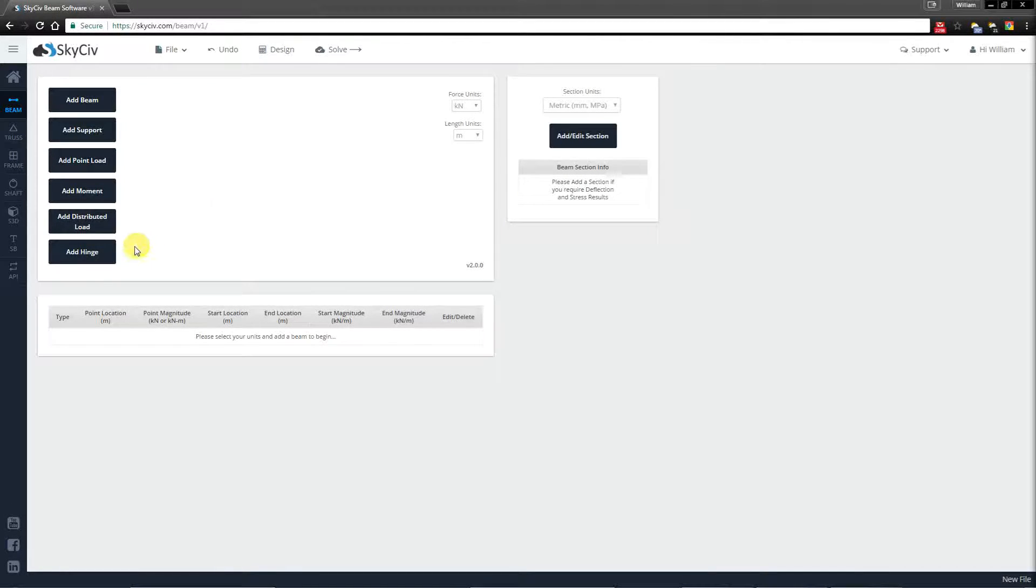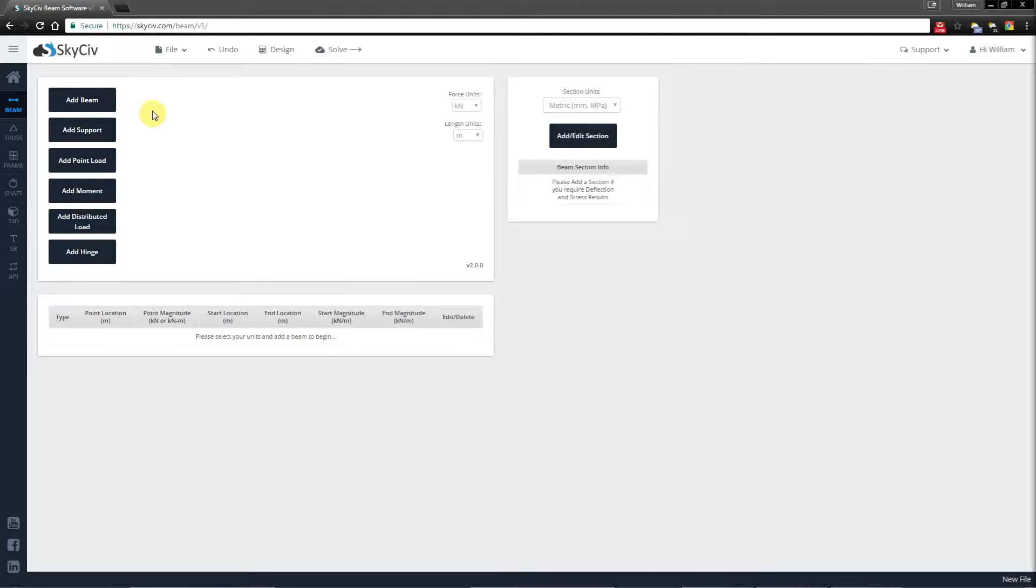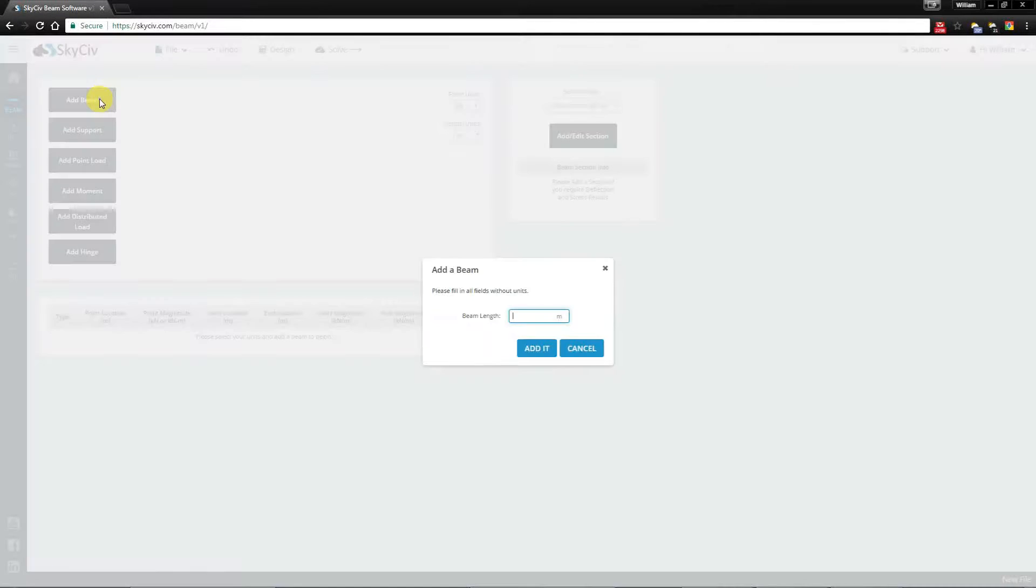Optionally you can also add a hinge if that suits your needs. Now going through this left menu I'm going to add a beam. I'll add a 5 meter beam.